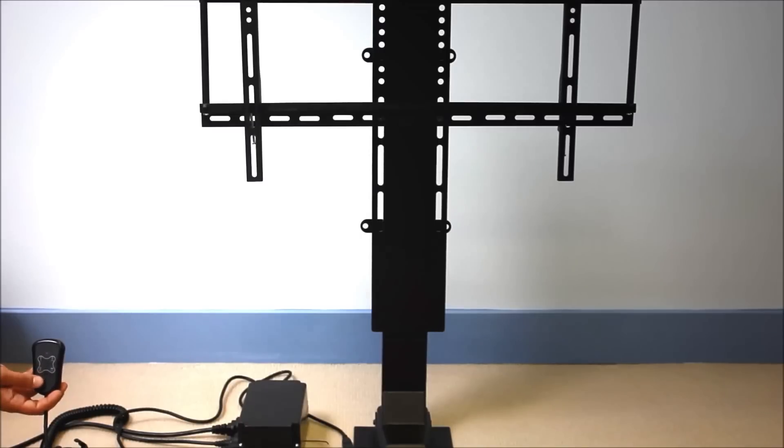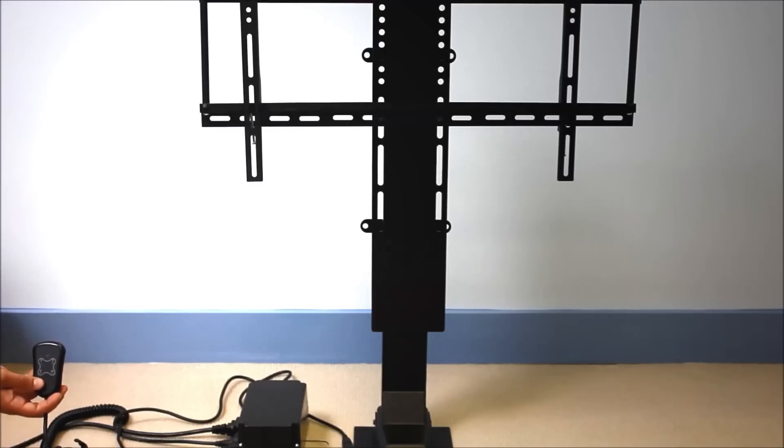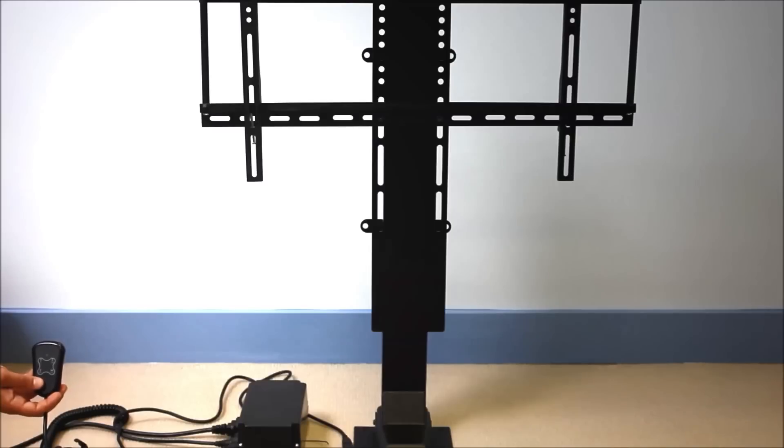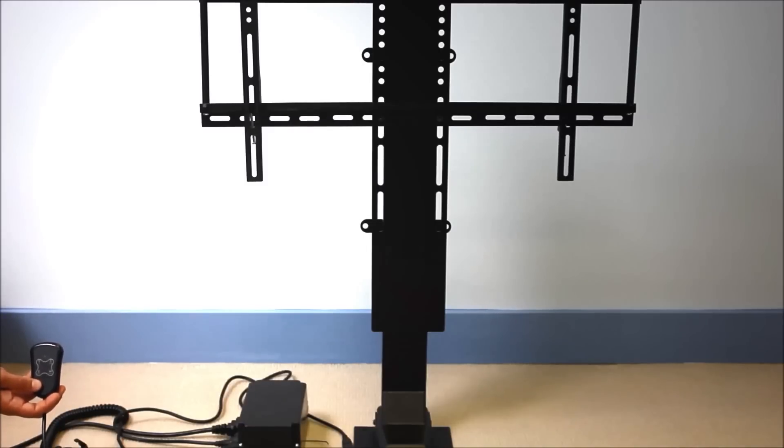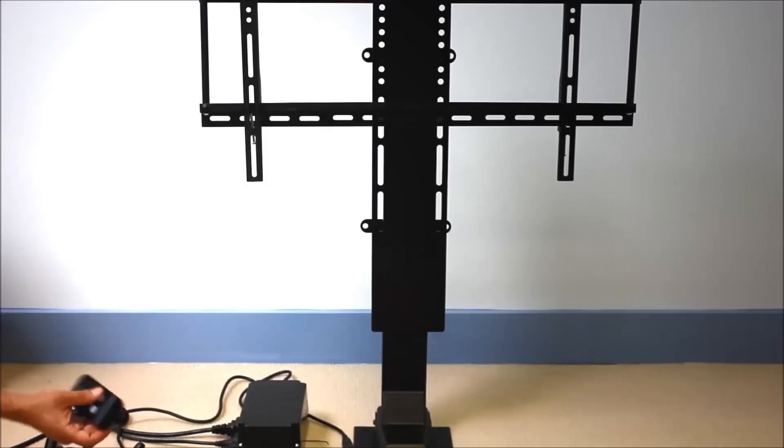The reset button is used if you ever want to change the limits on the TV lift. So say you've set a new upper and lower limit, you were changing TVs, you want to change the limits. You would hit the reset button, it'll remove the limits, and you can reapply new upper and lower limits for the TV lift.